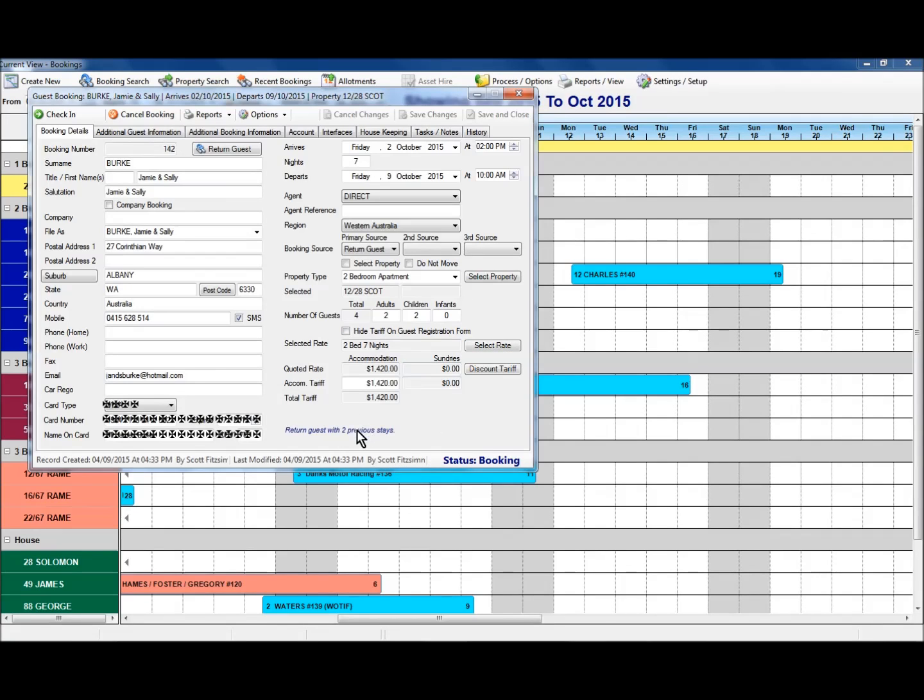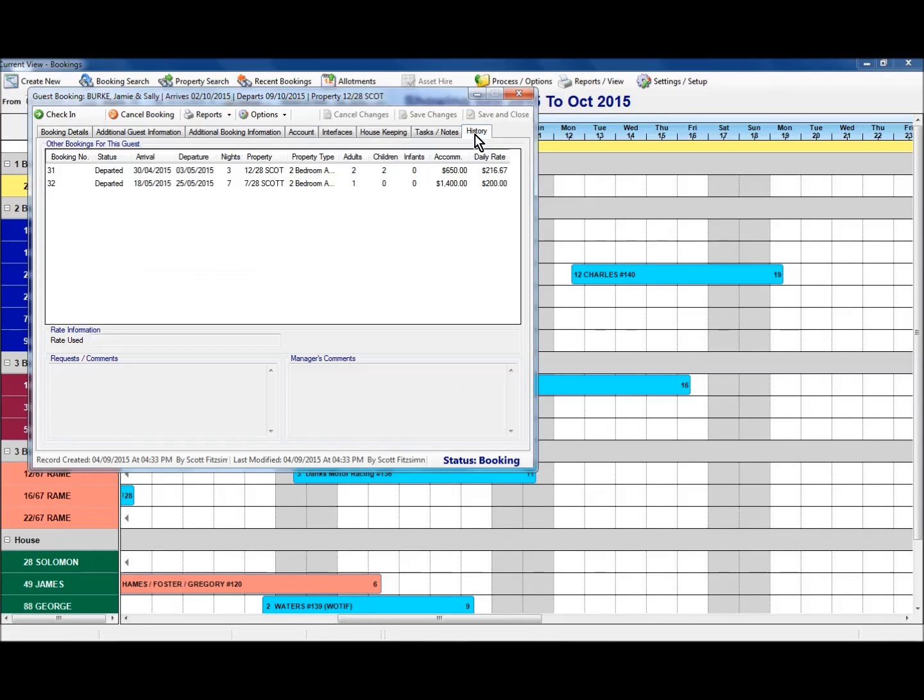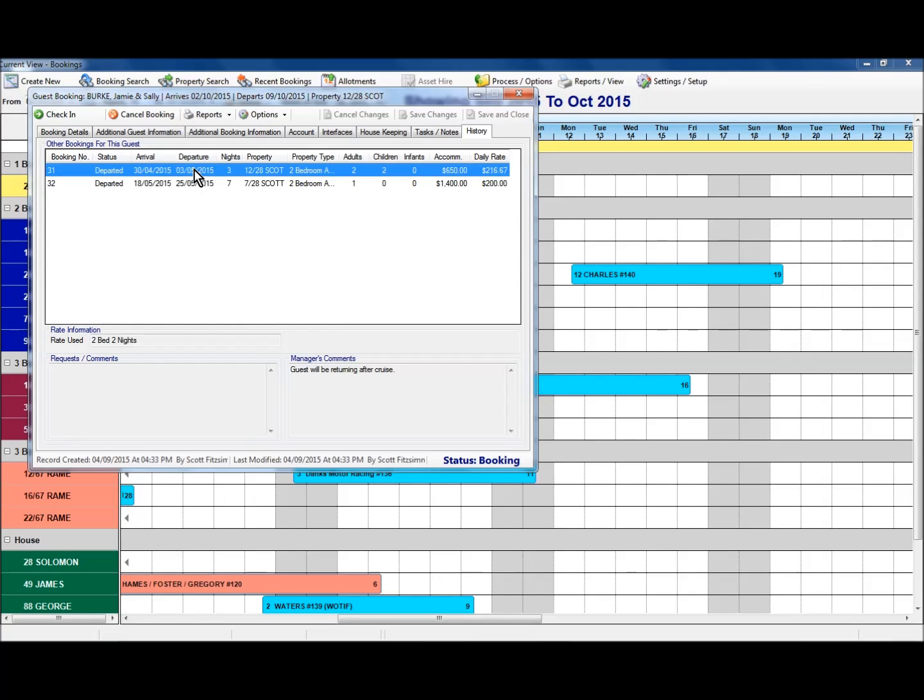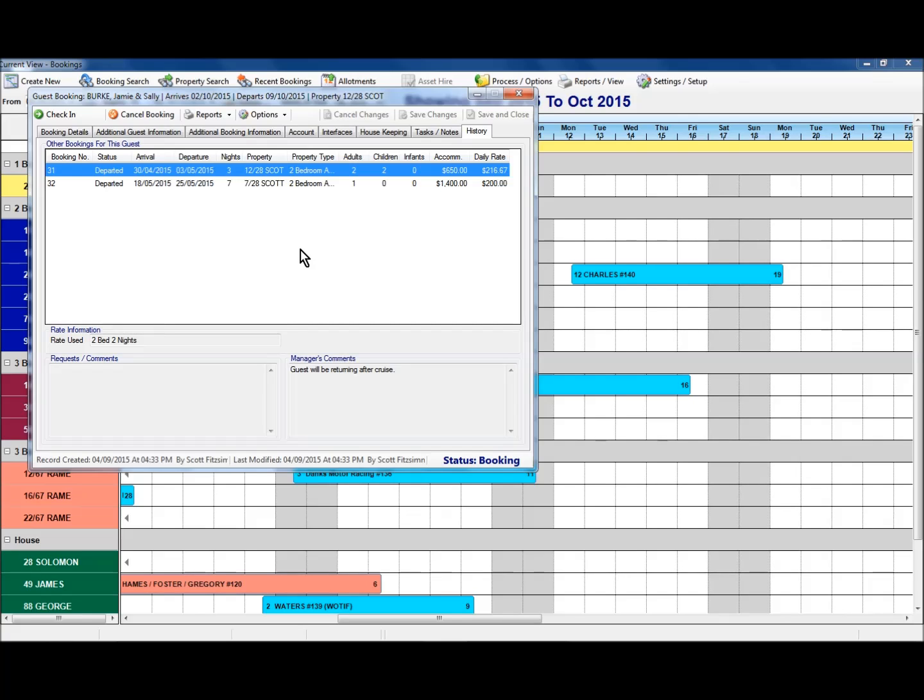Because this is a guest with previous stay information, I'm just going to jump to this last tab here, the history tab. This now gives us an indication of the prior stays that this guest had. So we can see here the status of the booking, the arrival and departure dates, the number of nights, which property they stayed in. Again, if I click on here, it will give me a bit of extra information, the rate that was used on this one, any comments that may relate to their previous stay. So this is a good way of identifying different rooms. You might see that the guest likes to stay in a particular room. Very helpful when you're inserting a new booking for your return guest.